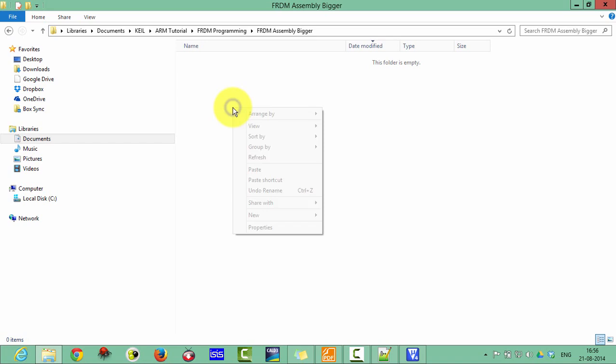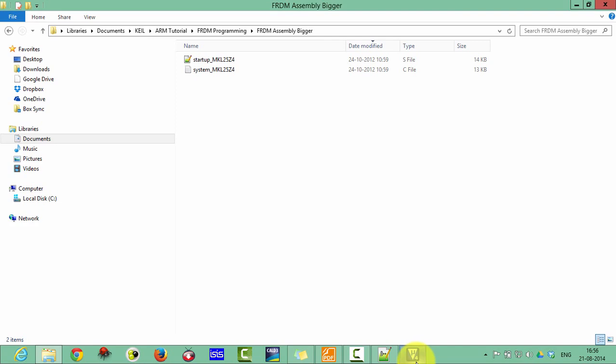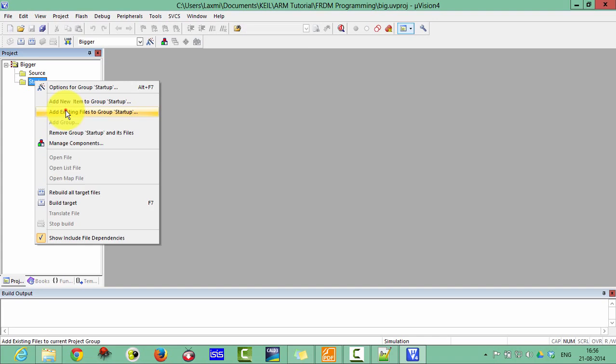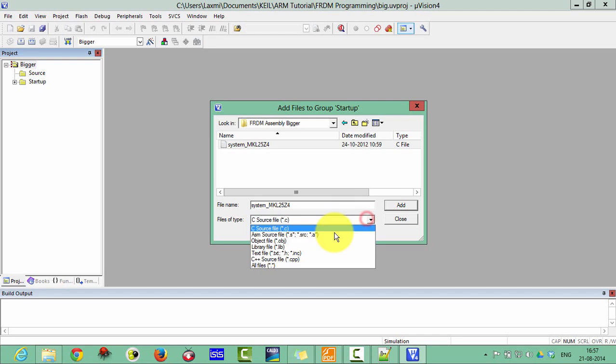Go in your Keil Microvision and then startup. Add existing file to the group. Then first add this C file. And then change this C to S. Then add this startup and then close.